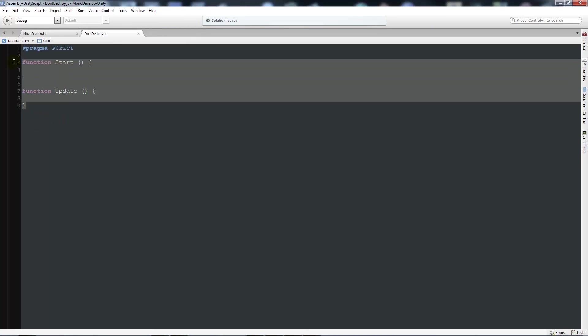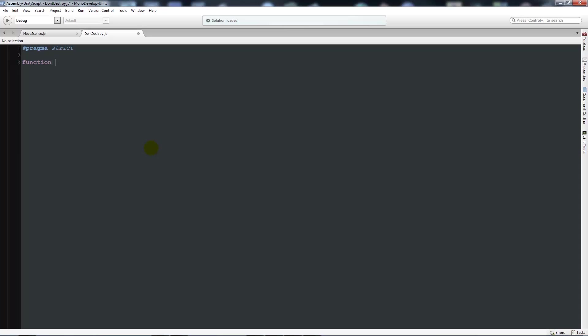So what we'll get is the normal two functions that it comes with when we start the script. Now you can either choose to do this on a function called awake or function called start. Start just means as soon as the script is enabled it will do it once, or function awake means it will be called before a start function. And even if that script isn't enabled it will still do it. So it's often quite useful to do it on awake if it's for an object that you want to keep throughout your scenes.